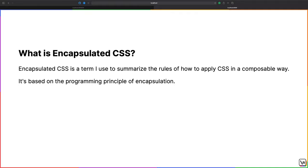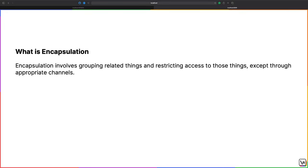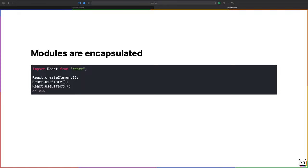Encapsulated CSS is a term I use to summarize the rules of how to apply CSS styles in a composable way. It's based on the programming principle of encapsulation. Encapsulation involves grouping related things and restricting access to those things except through appropriate channels. For example, many languages utilize a module system which follows the principle of encapsulation. When you import a module like React, you get a group of functions that help you build a React application — createElement, useState, useEffect — all part of the React namespace. However, you don't have access to the actual internals that make the React application work; those internals are encapsulated inside of the React namespace, and only through the exposed functions can you access the React internals.